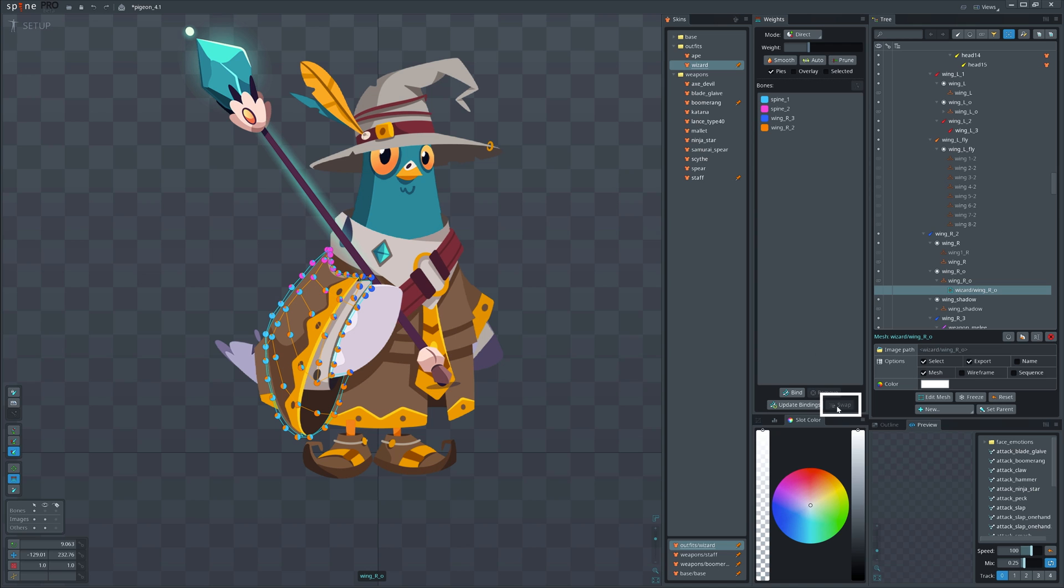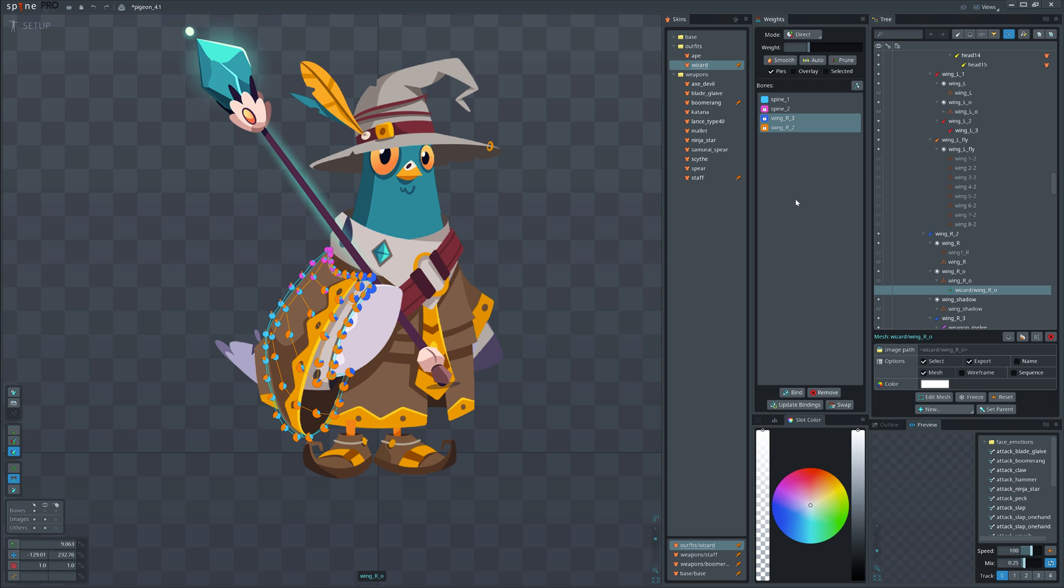We have a swap button in weights view that will basically swap the values of two selected bones. You can lock the weight value by clicking on the colored square.